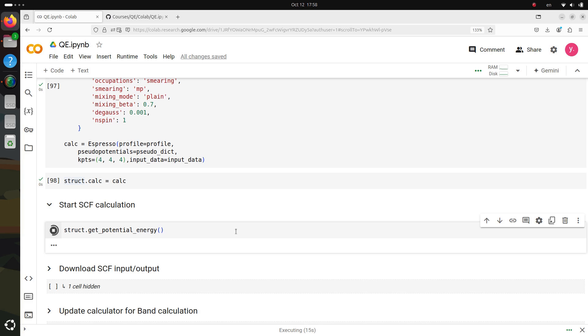Once you've executed it, the pw.x code will take over and start processing. This might take a few minutes, so while the calculation runs, it's the perfect time to step away and grab a quick coffee.